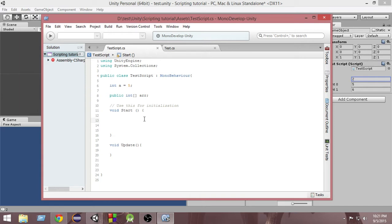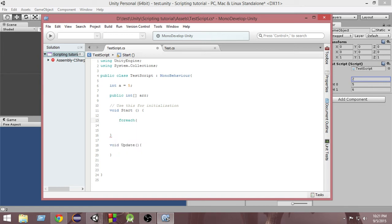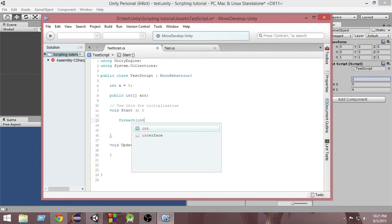In order to create a foreach loop, first of all you have to write foreach, then inside that you have to create the variable inside which you are going to store the value of each and every element of the array. So let's say I write int i.